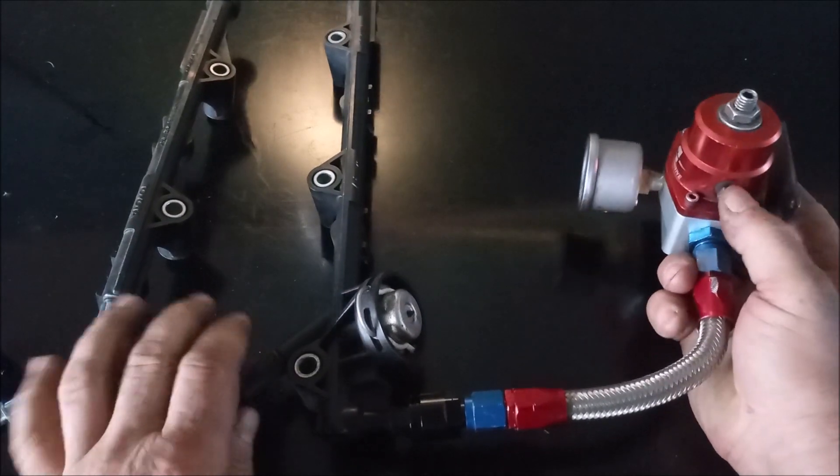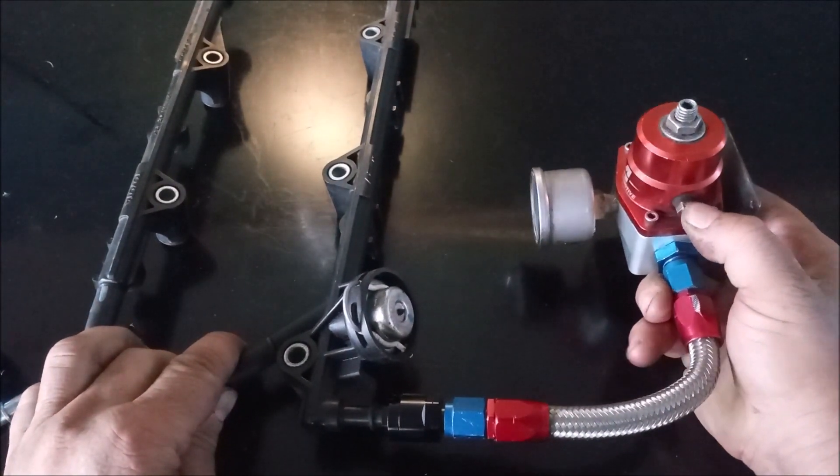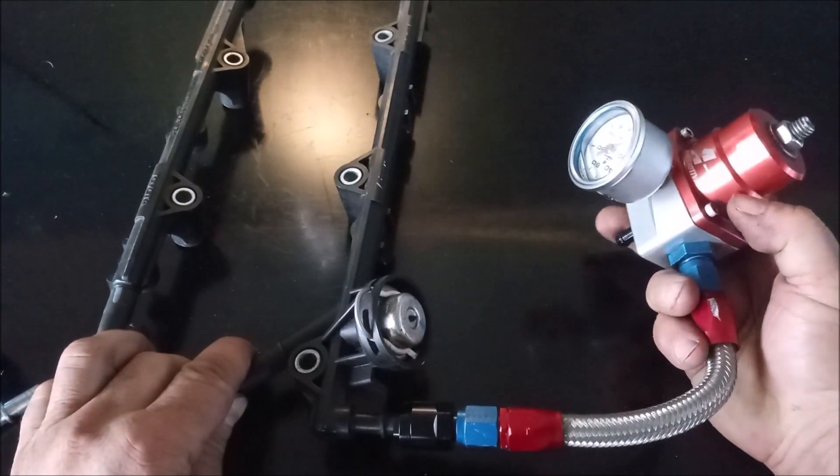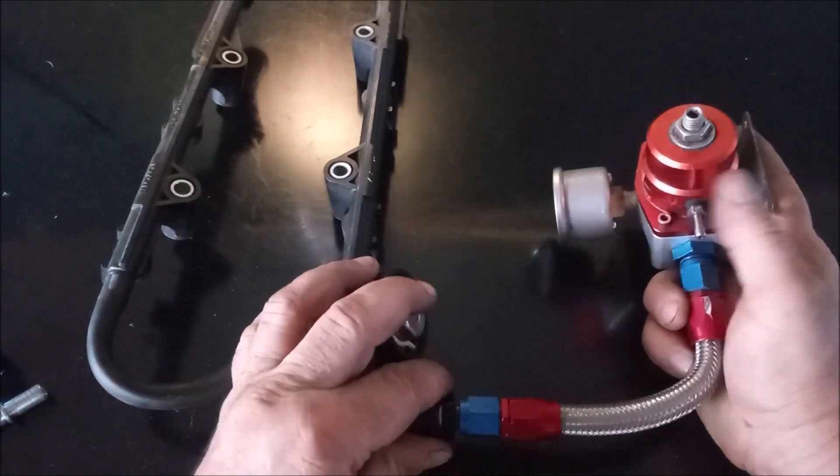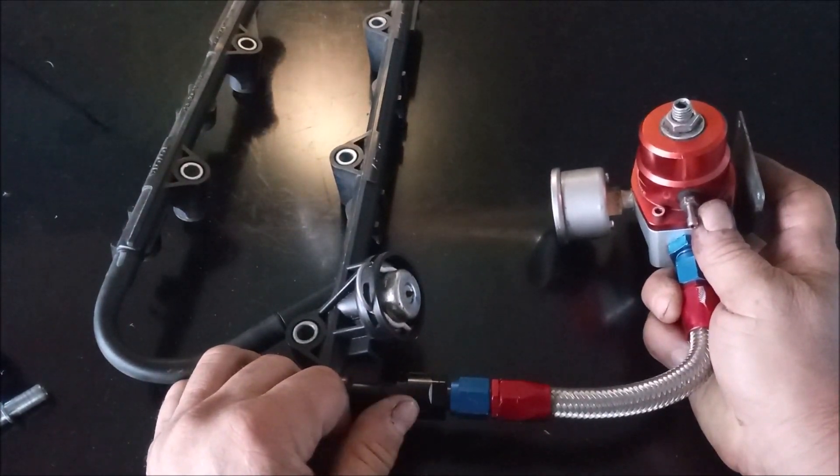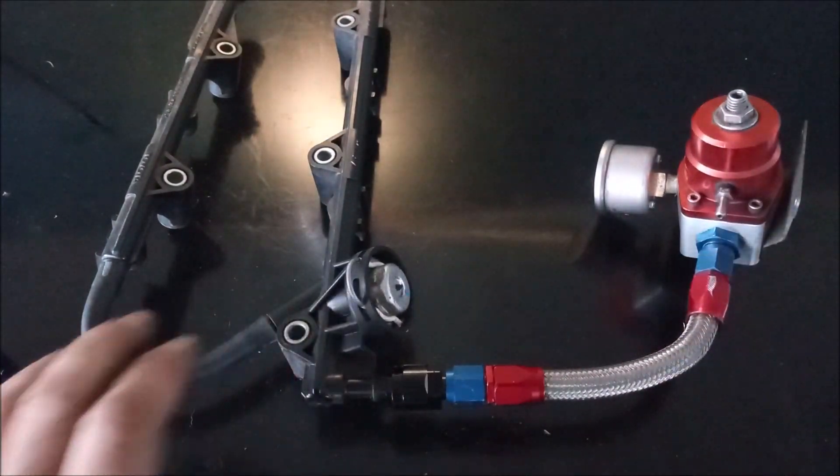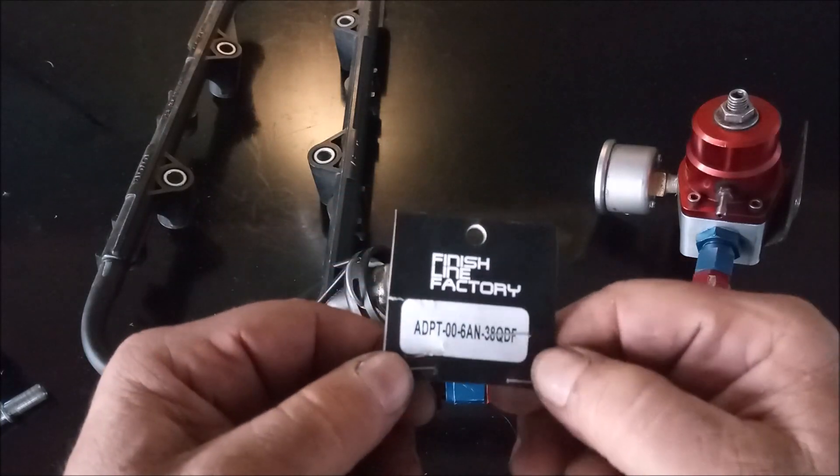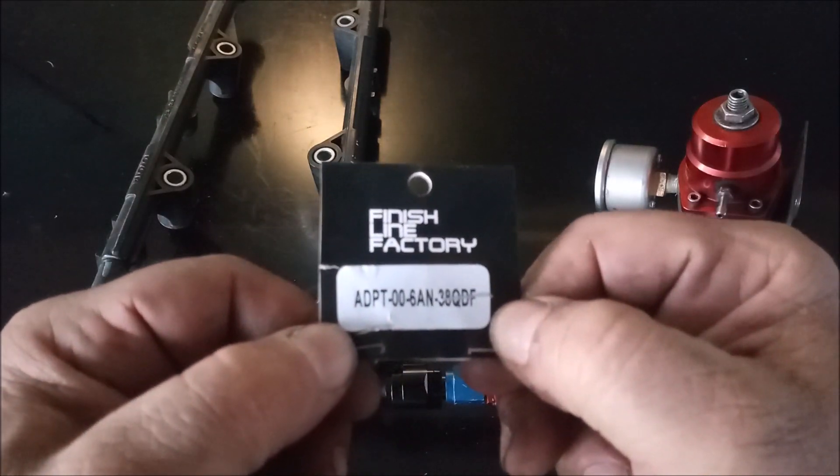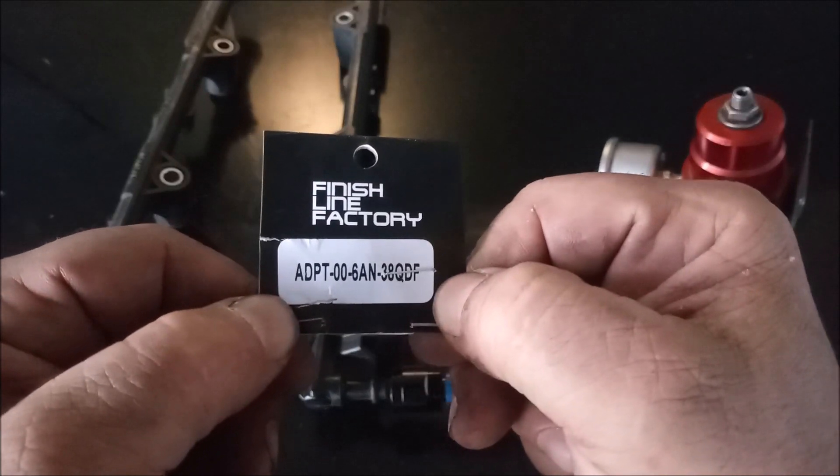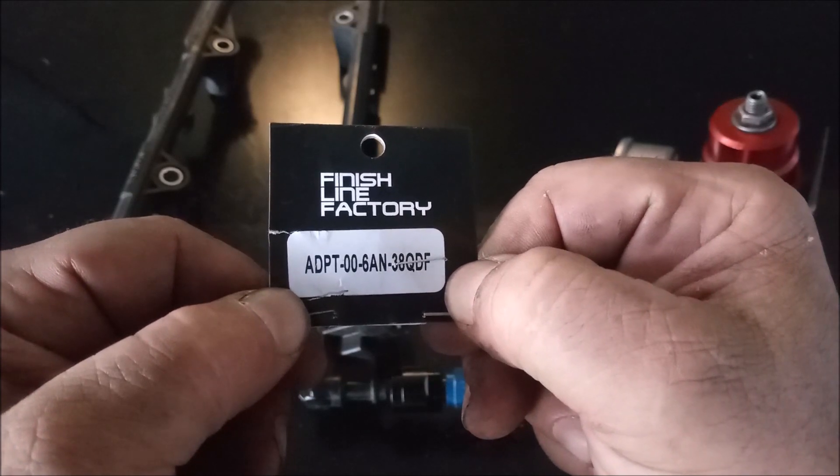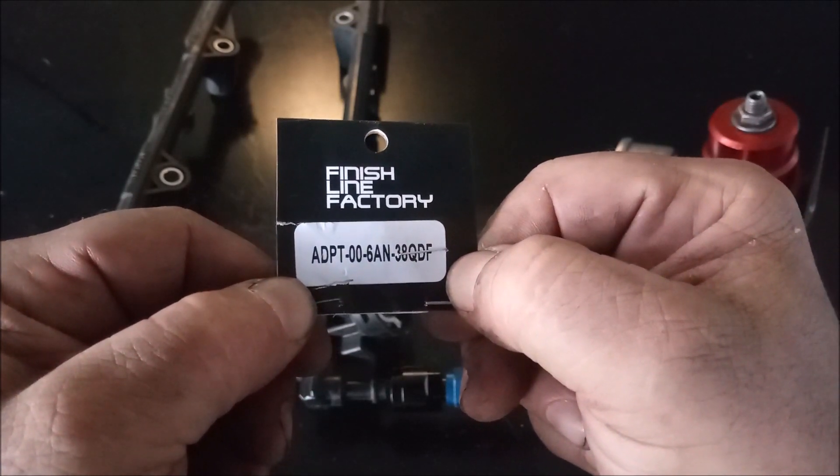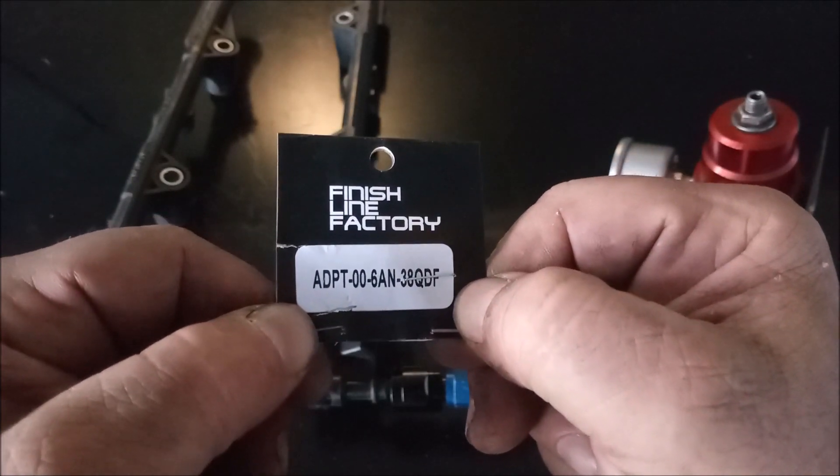And, this hose, of course, could be of different lengths, so that you can fit the fuel pressure regulator at different locations inside your car. So, this is a great solution for hooking up to the stock fuel rail. And, once again, the part is from Finish Line Factory, and I hope you can read that part number. You can find this on eBay. And, it's only about $10 plus shipping. Thanks for watching.